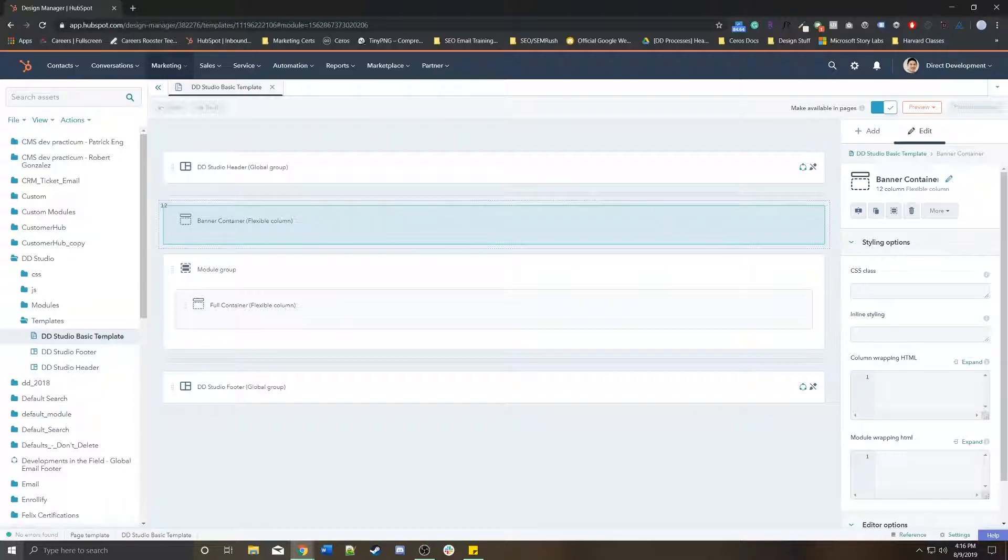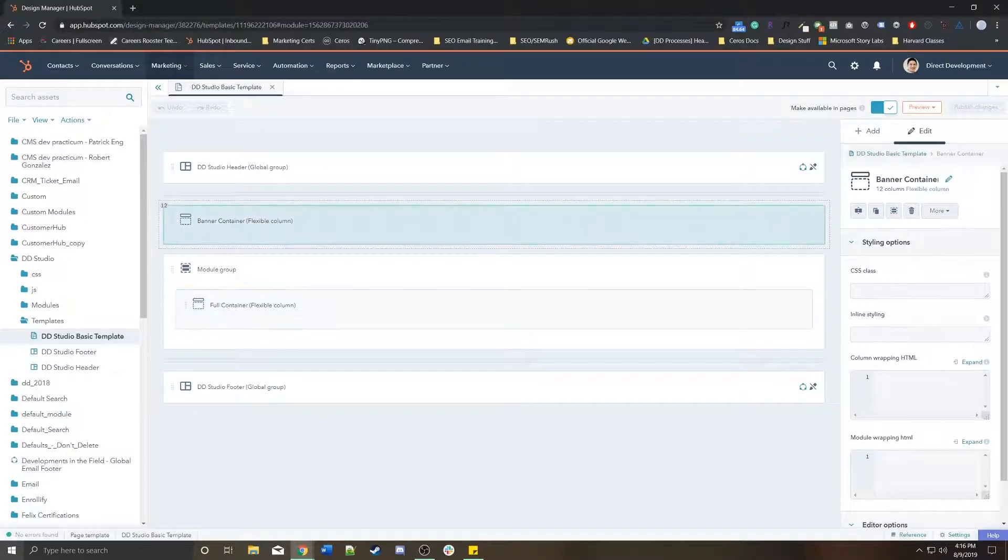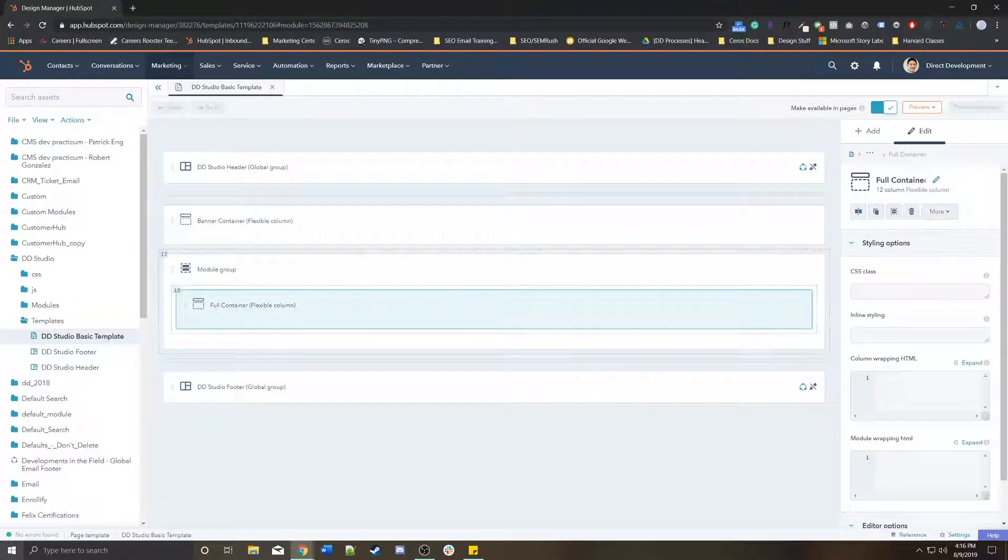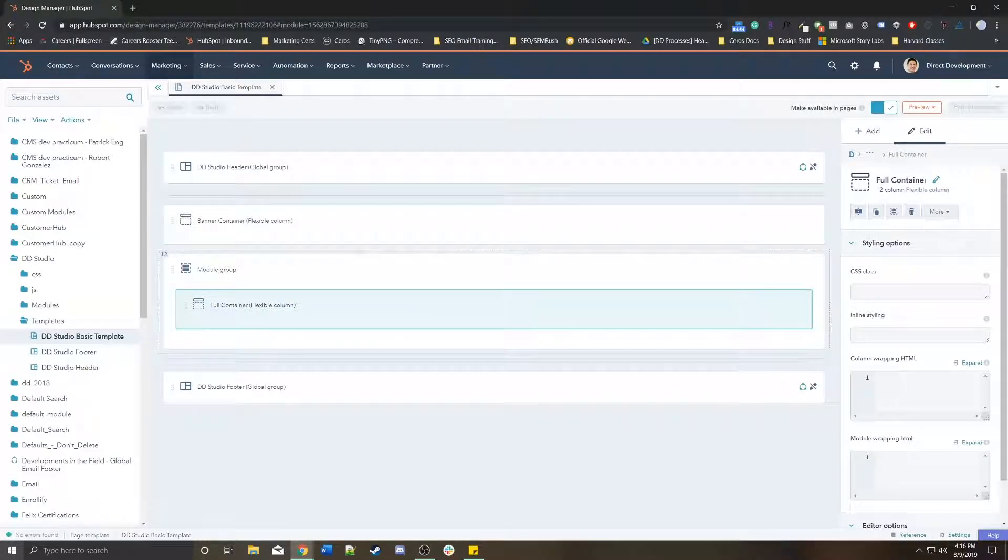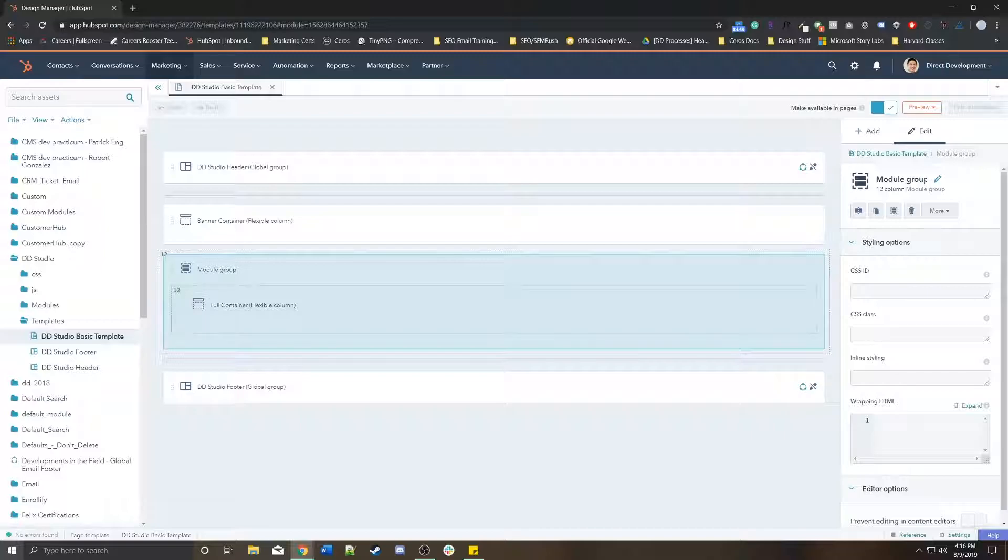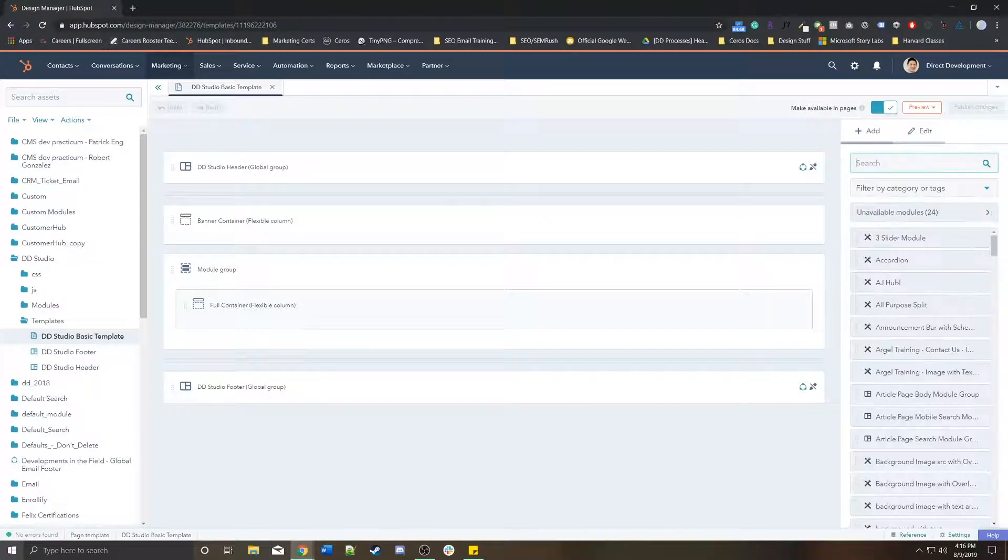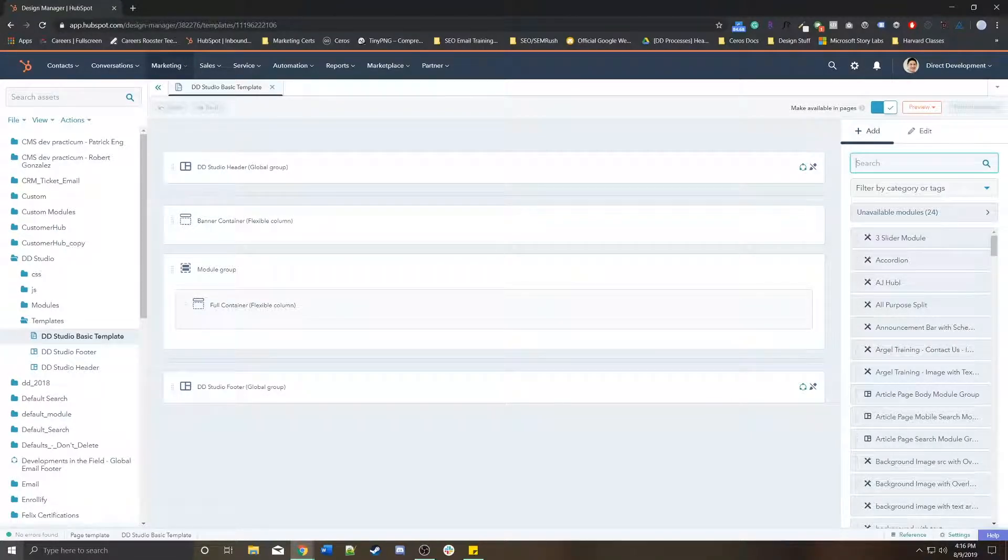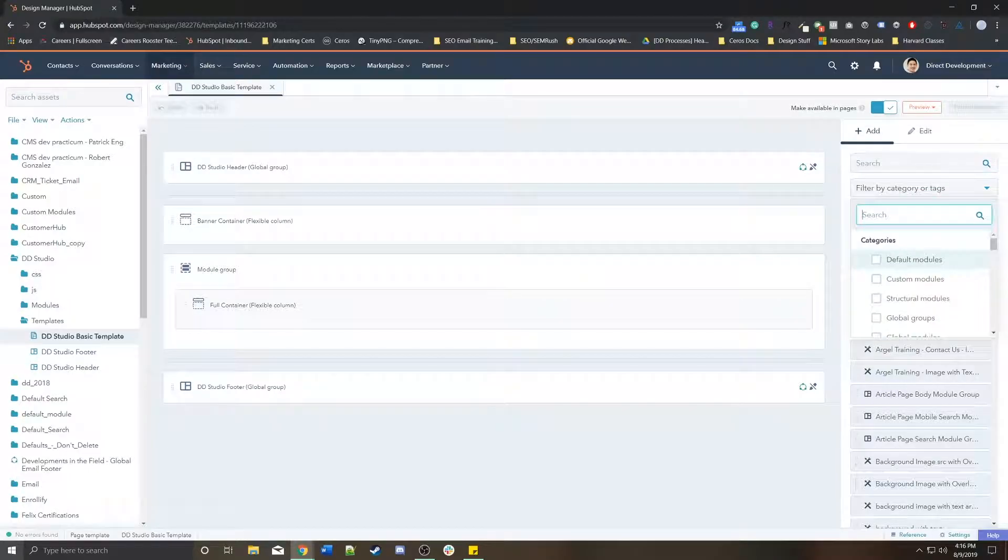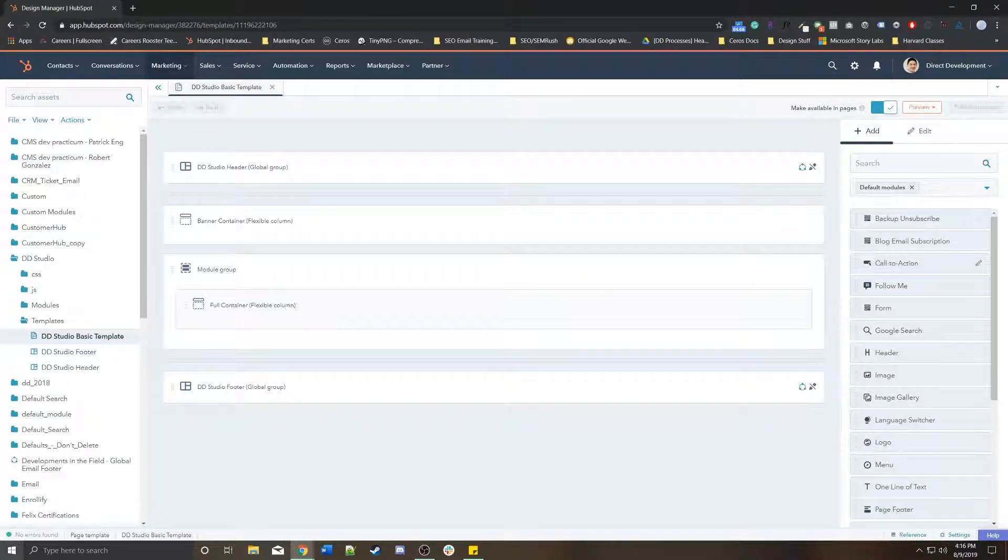This template itself is actually just two flex columns. This other flex column though is grouped. Let's say you wanted to add default modules, you wanted to add a rich text.